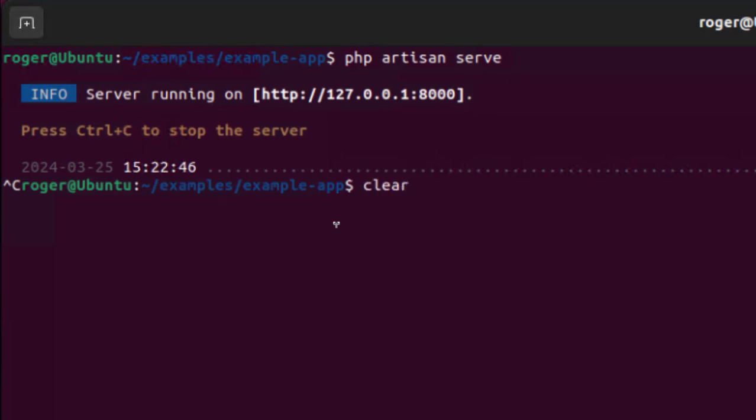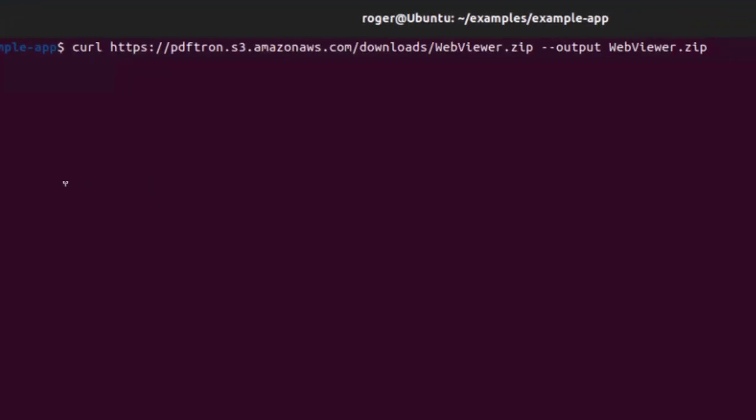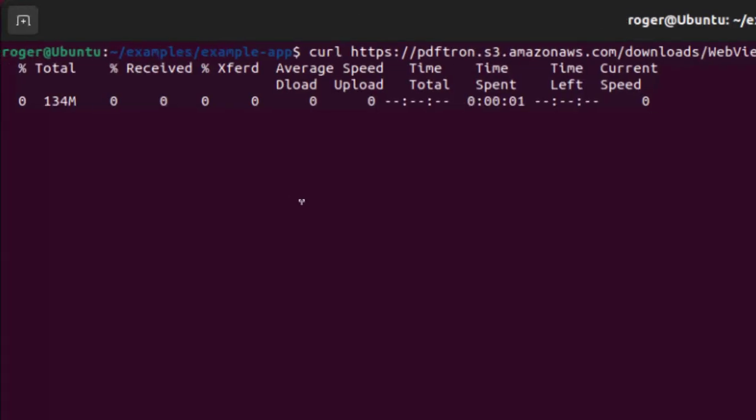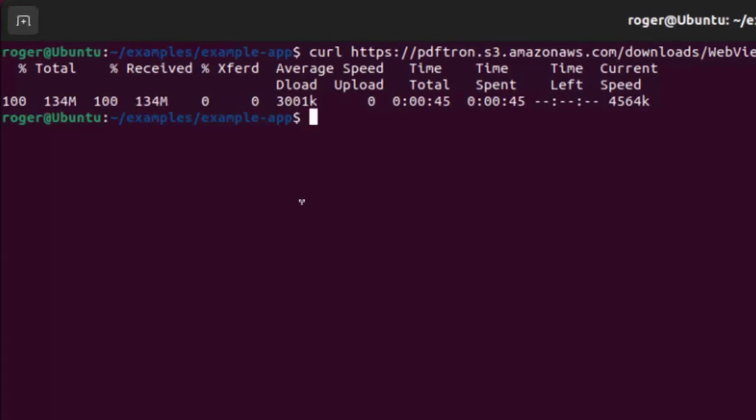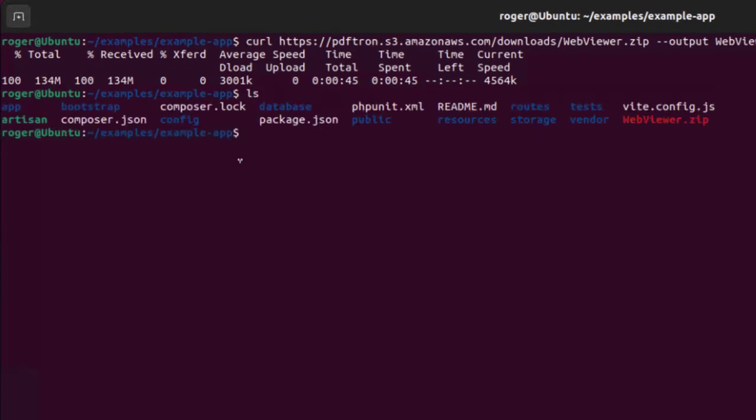Now we need to get the WebViewer zip file. We can either get that using the browser and downloading that way, or using curl using the link that's in the comments below this video. This will take a few moments to install, so I've speeded that up. And we can see that we have the WebViewer present.